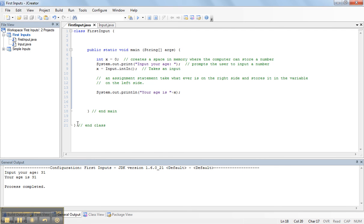Now, I want this to be a little bit nicer. Instead of saying, your age is 31, I want it to say, your age is 31 years. So, that means, I need now to add some writing after the x, after the variable.